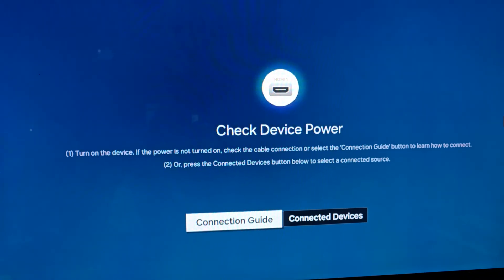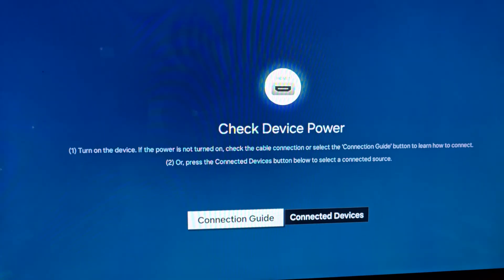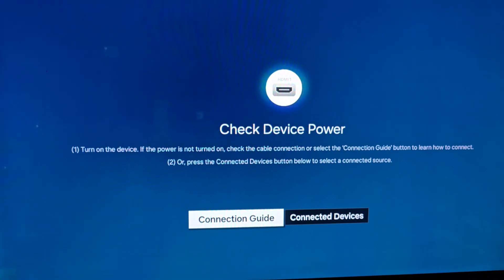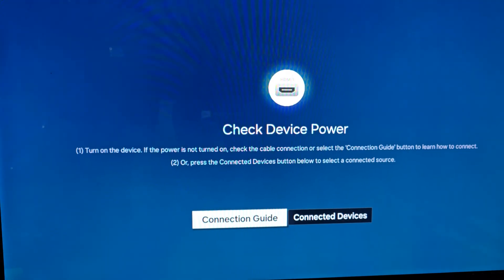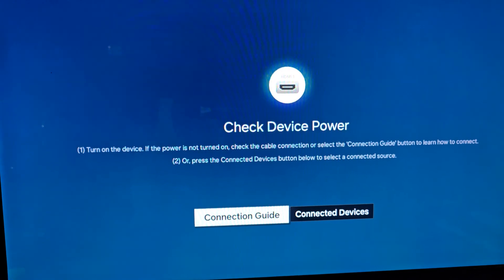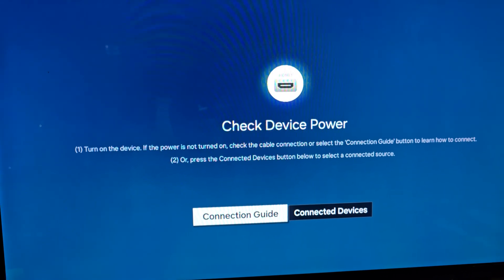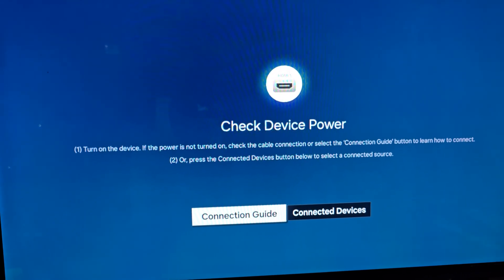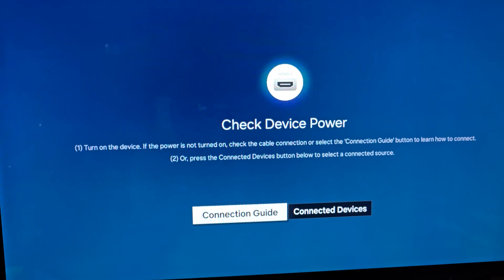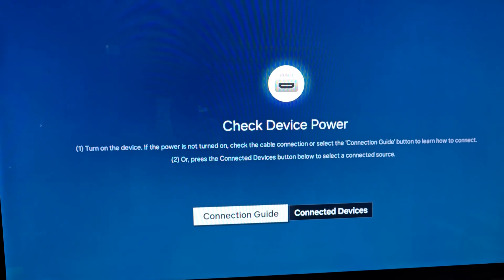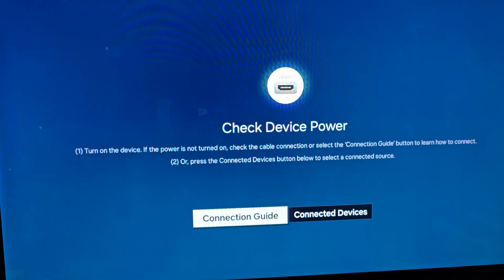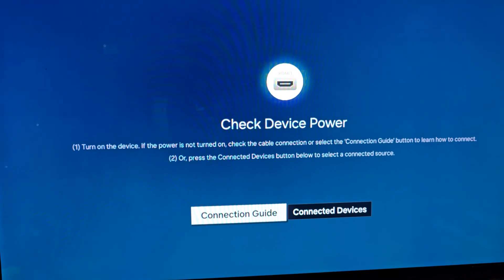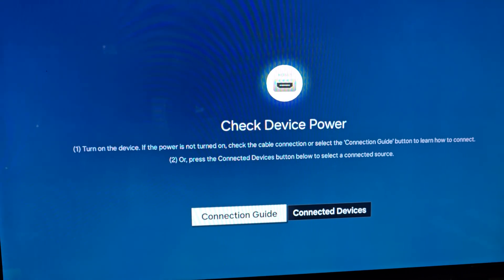If your TV has multiple HDMI ports, it usually relates to your HDMI ports. Make sure the device is on. They usually say no signal, but they have upgraded to say check device power because in most cases no signal or check device power is caused by a device that is not turned on.